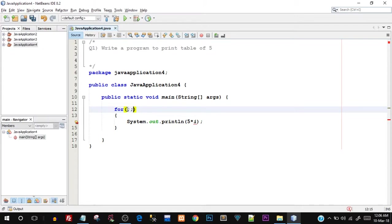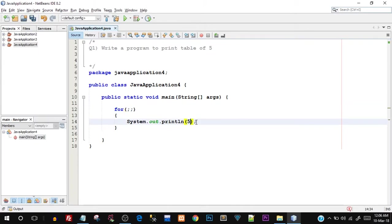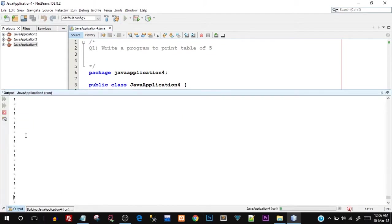But if I don't give the initialization, condition, and increment, even then the for loop will run — but this will run for an infinite number of times. Let me show you what exactly I mean. If I run this, the output will go on and on — you can see it is printing and printing.